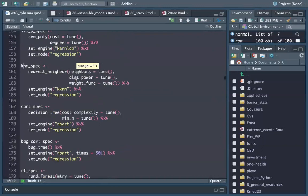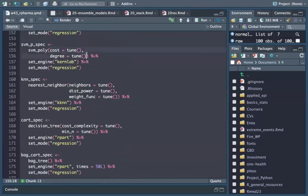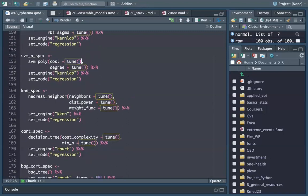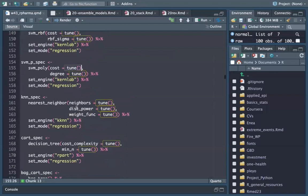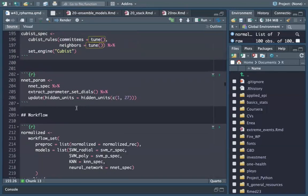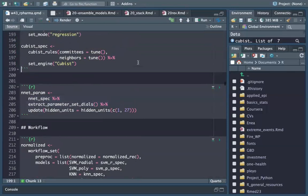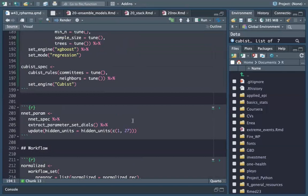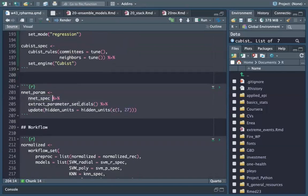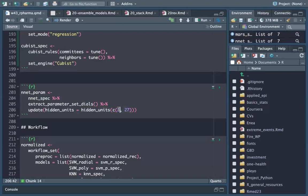All those models that have tunable parameters will be tuned — so we are actually doing machine learning. We are going to tune all these models on this data. There was also an update for the neural network parameters, so we update the hidden units range to be from 1 to 27 for a wider range.